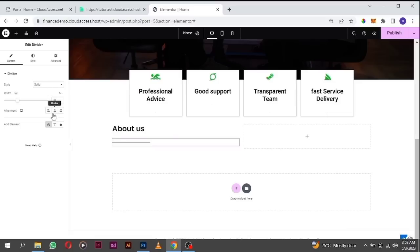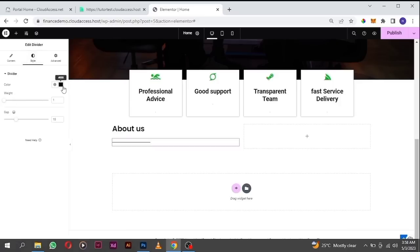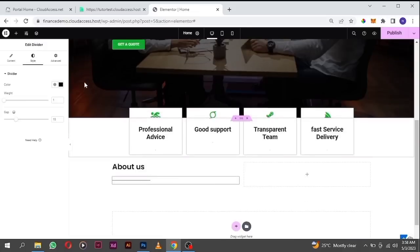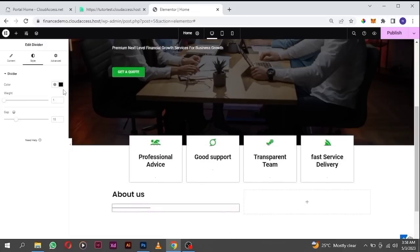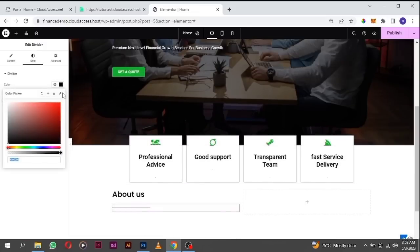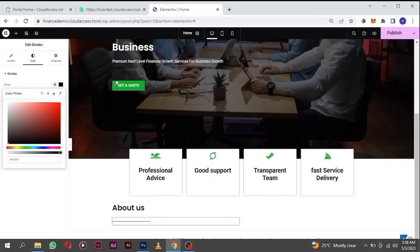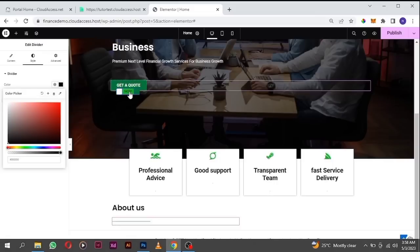I'm going to style the divider by reducing the width, then change the color. Go to the style tab, pick the color — I'm going to select this green. Use the color picker to select this green color here.